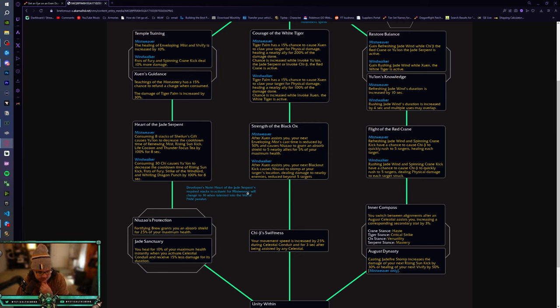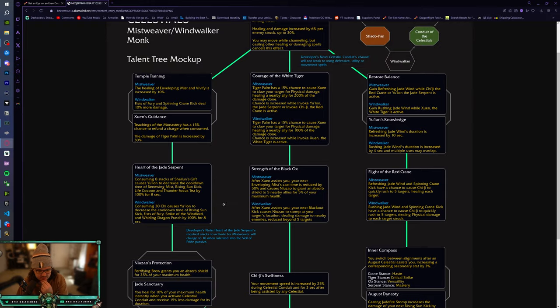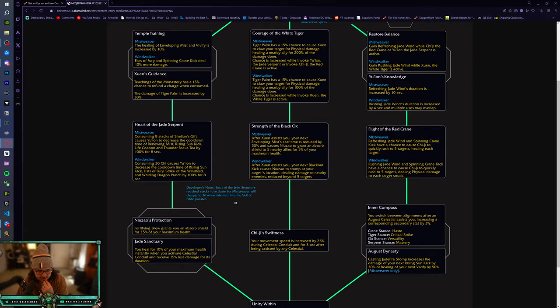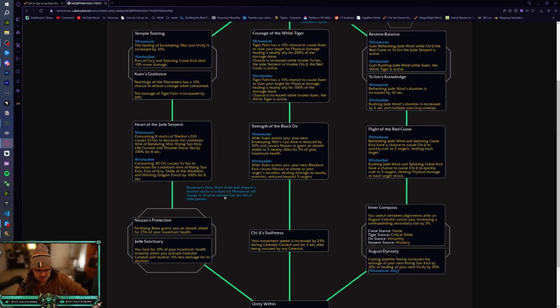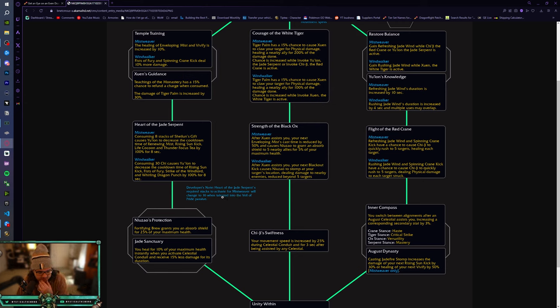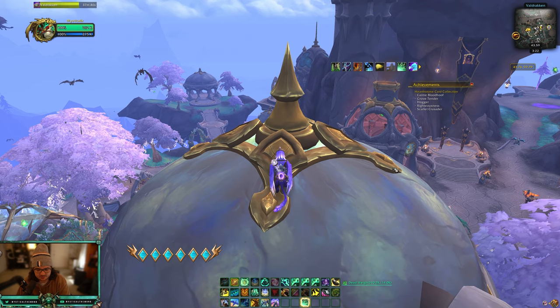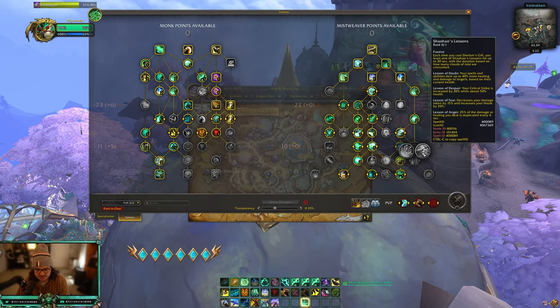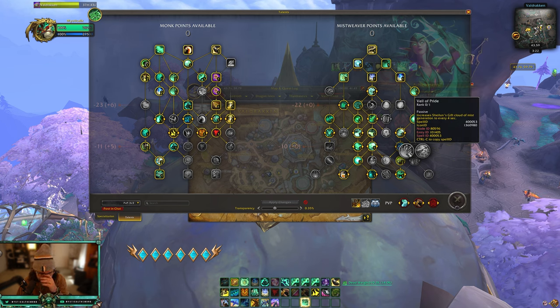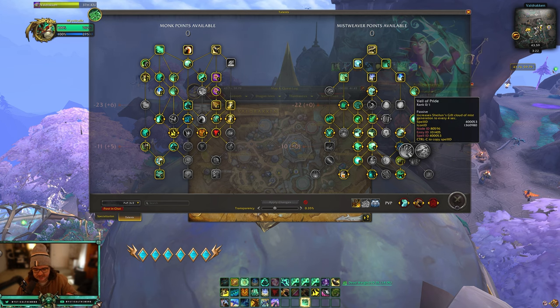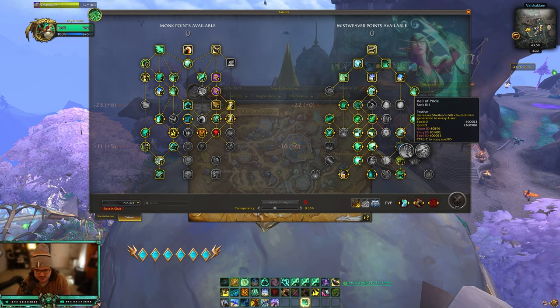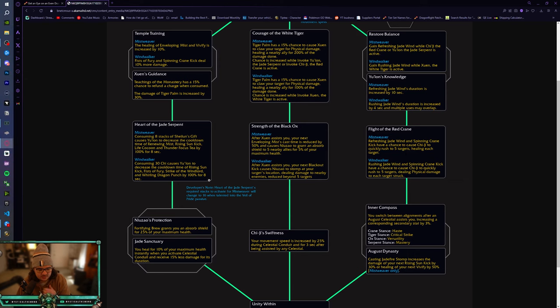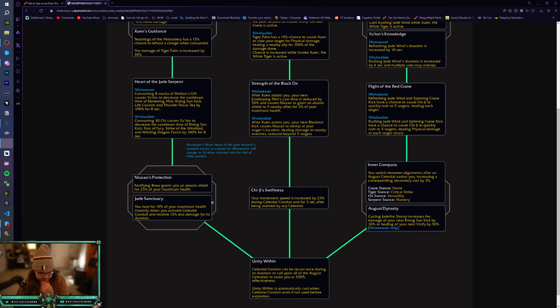Heart of the Jade Serpent's required stacks to activate for Mistweaver will charge to 16 when talented into Veil of Pride passive. Okay. Oh, wow. Okay. I didn't know that. That's, that's wild. Okay. So I guess Veil of Pride is because it makes you get stacks of Sheilun's Gift faster. So you're going to need to use 16 if you're using that talent, which is this talent right here. I have Wowhead pulled up. Veil of Pride is right here. So you get, it cuts the amount of time it takes to get stacks of Sheilun's Gift. Okay. That's good to know. Wow.